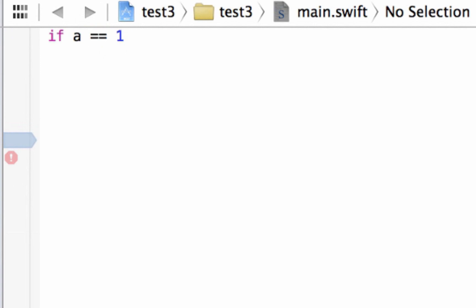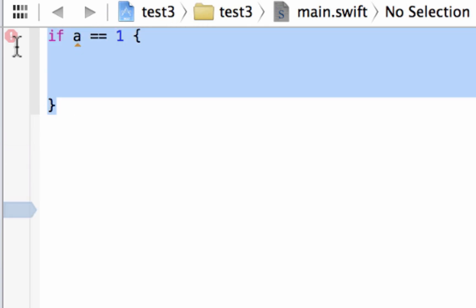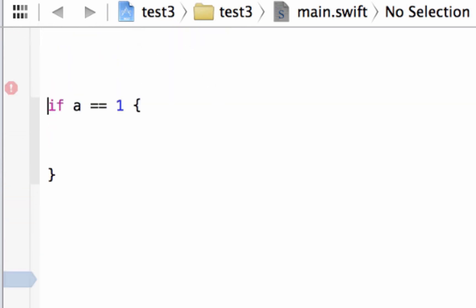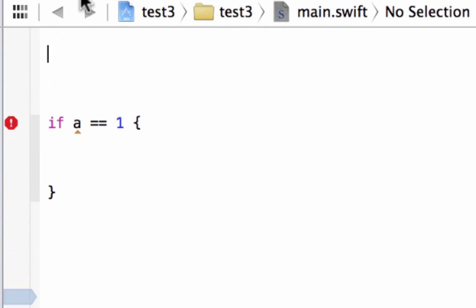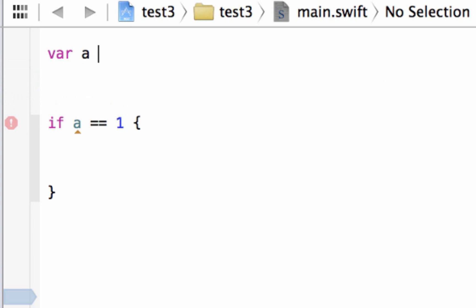We're going to say equals one, then hit space and type in the open and close curly brace — not an open and close parenthesis, an open and close curly brace. In between the curly braces we'll put our cursor and hit enter a few times. This is the structure of an if statement. Now let's create variable A — we haven't created that yet. It's going to be an integer data type, so var A, and we'll make it equal to the integer value one.